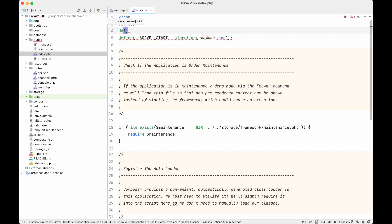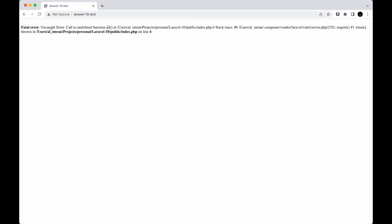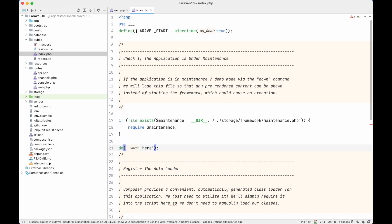Just as a proof of what I said — if we write a dd() (dump and die) function right at the top of index.php and try to run our Laravel application, it will show that the dd function doesn't even exist. Why? Because we've just loaded index.php and even before doing anything else, dd() hasn't been loaded yet — it's part of Laravel and hasn't been initialized.